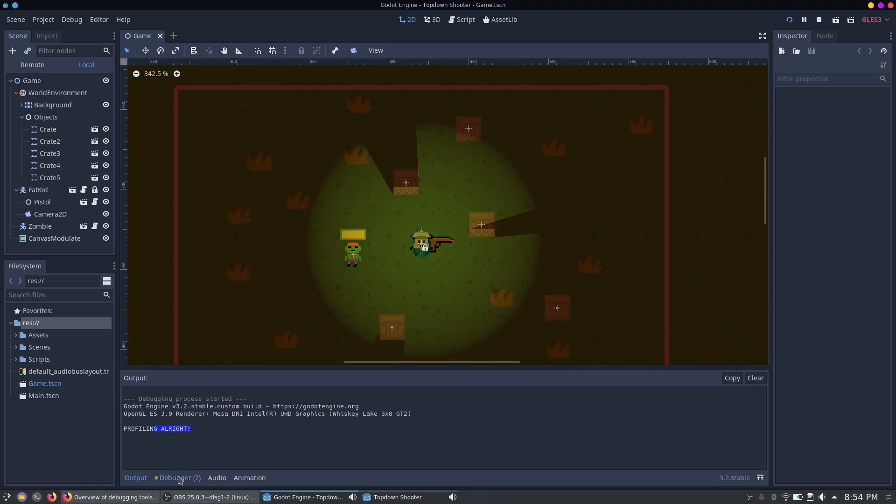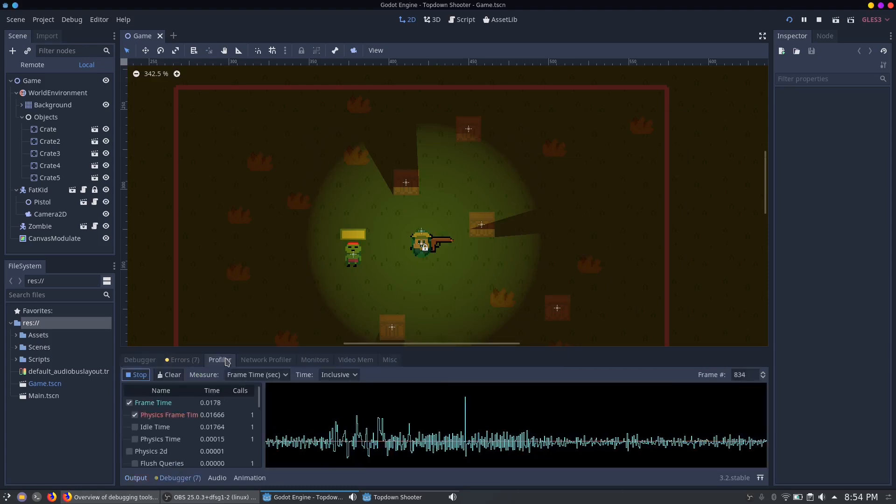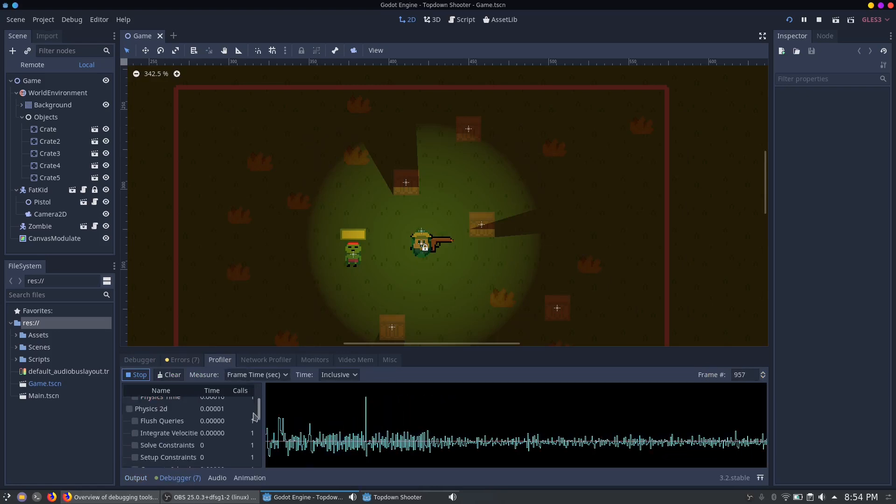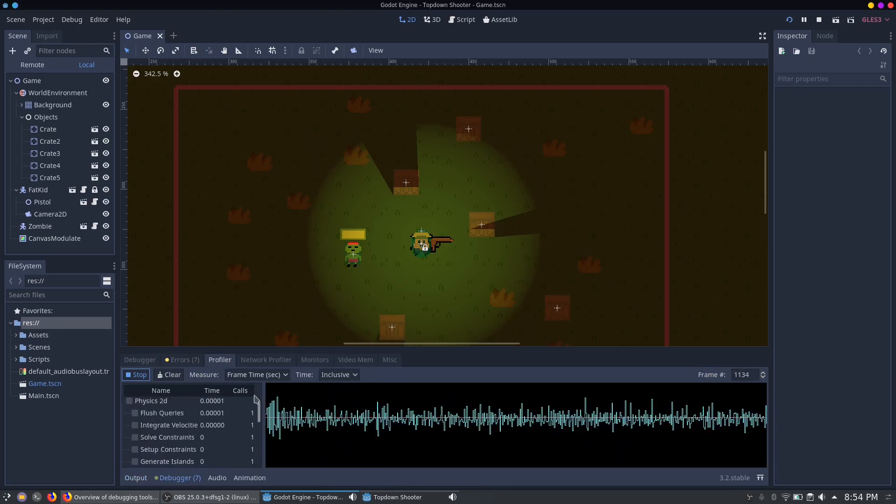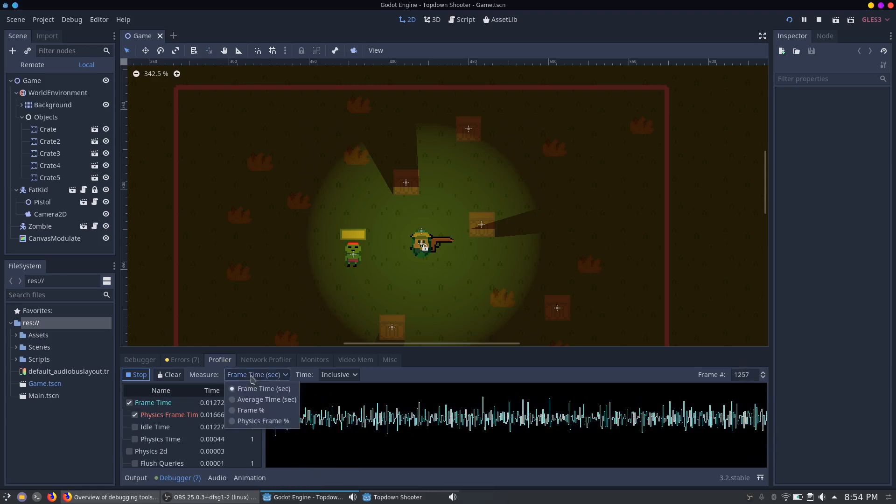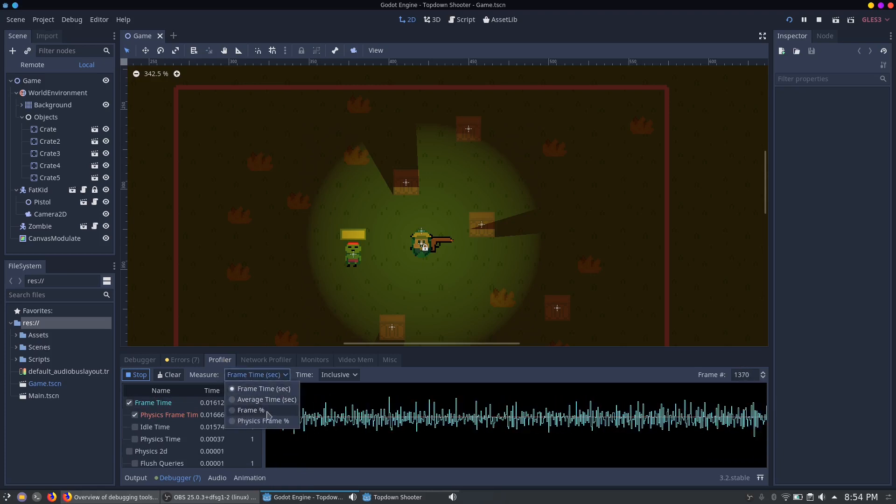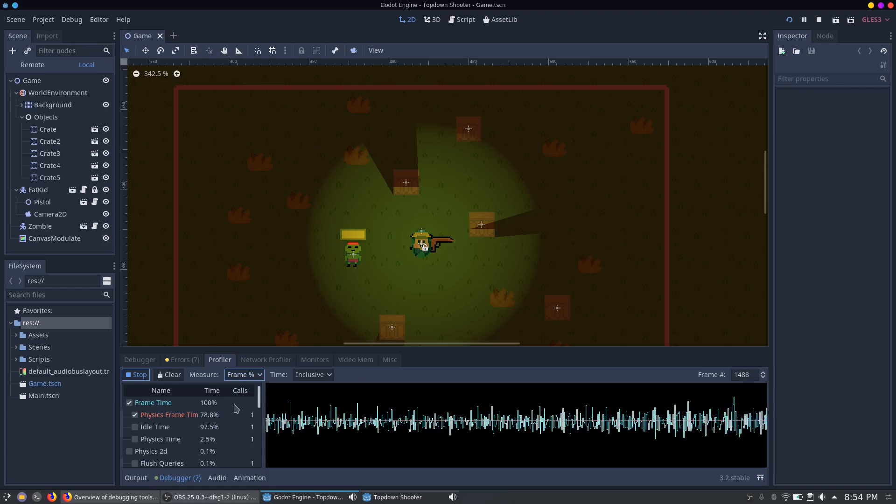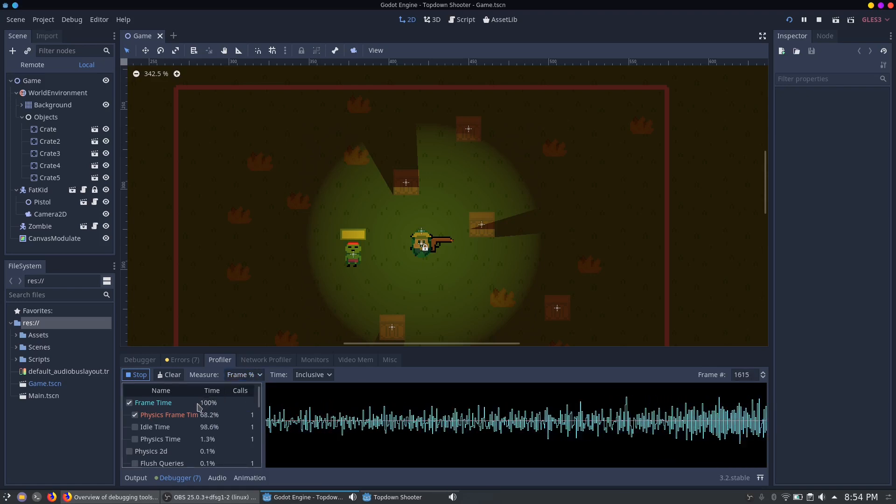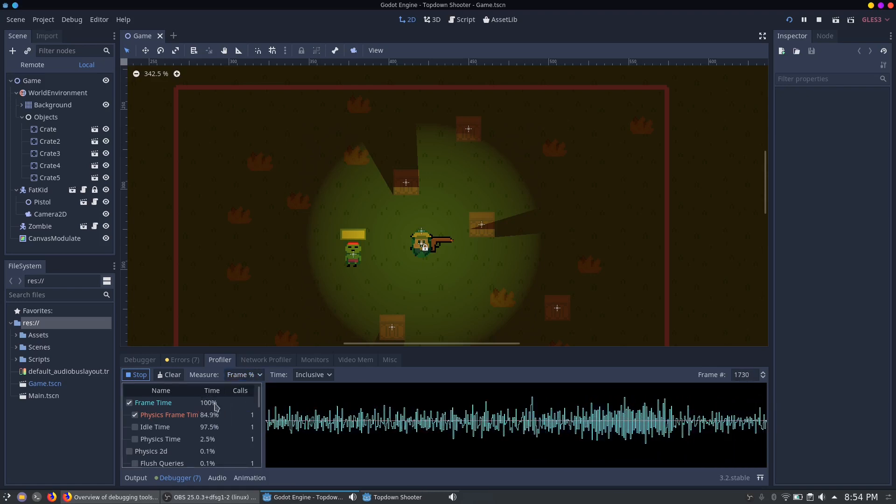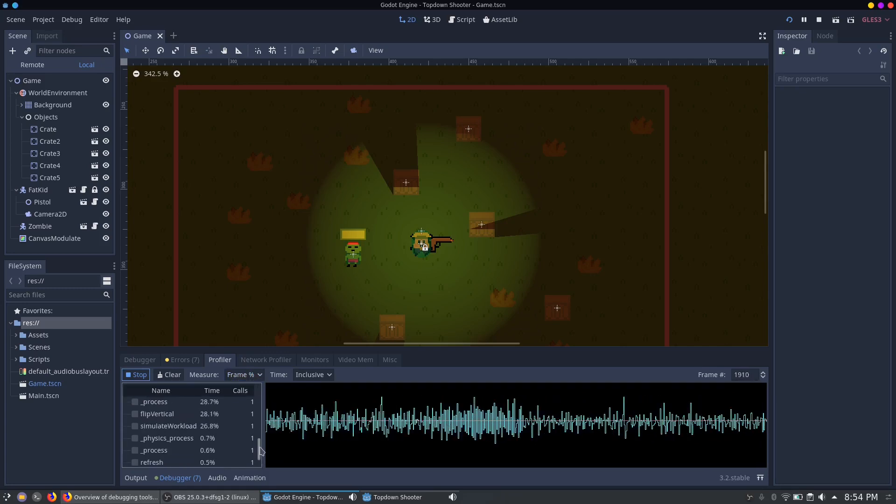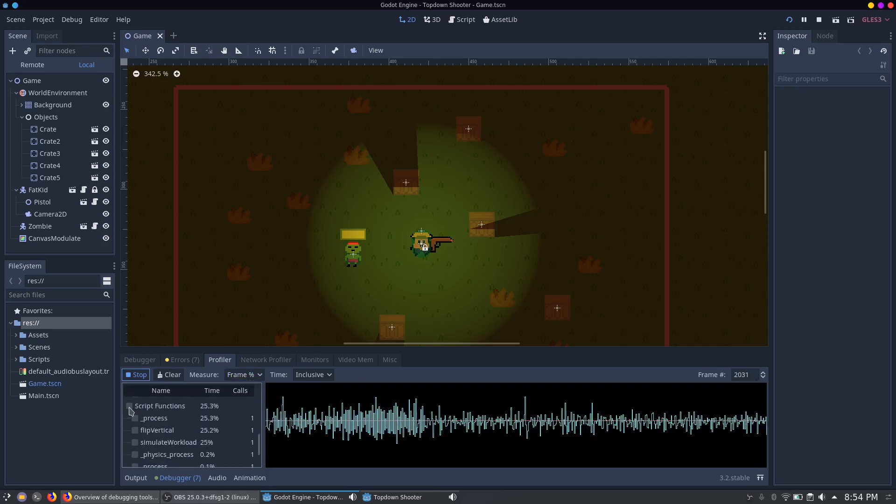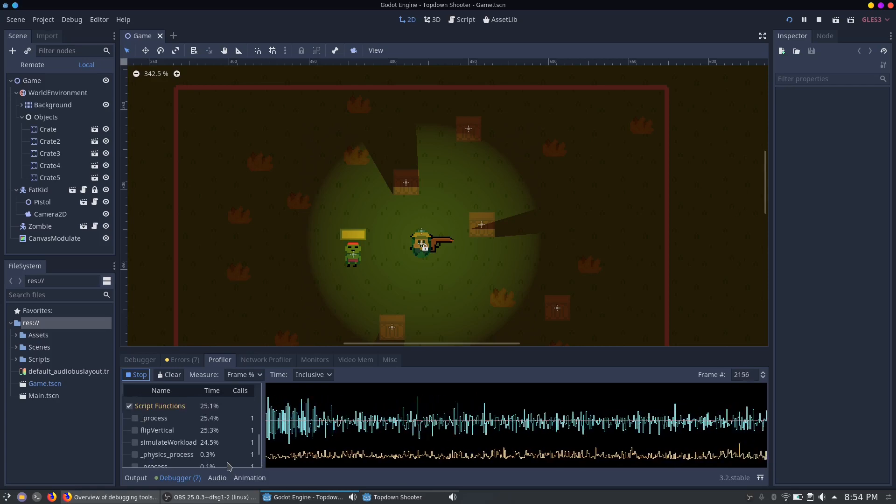So let's take a closer look at the profiler itself. Here should already see some tracked function calls. You can also change the measurement to make the representation dependent on the frame time. Now your frame time is 100% of the frame. And beneath here in the script functions, you can see which function claims what amount out of the 100% frame time.